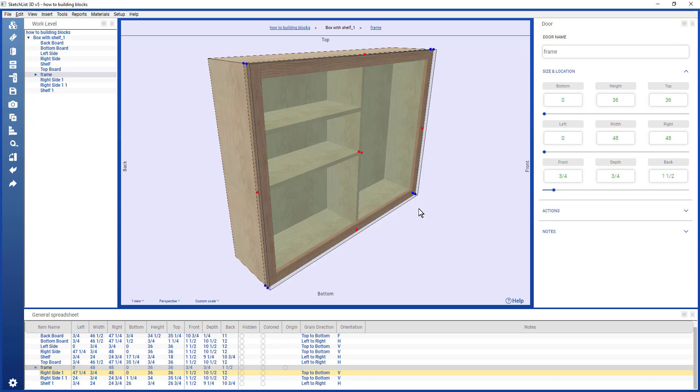With Sketchlist 3D, you use building blocks. In the Sketchlist scheme, the board is the lowest level building block, and you make, for example, this design by inserting these boards, by setting their sizes and entering their locations in relationship to one another, and create the design.